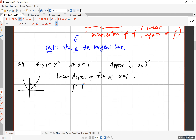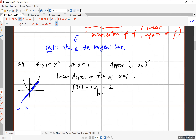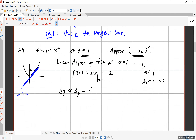Take the derivative: f'(x) = 2x. Evaluate at x = 1 and you get 2 — so the slope of the tangent line at x = 1 is 2. Here, a = 1 and dx = 0.02, because the difference between the base point and the point we're evaluating is 0.02. So dy, which approximates delta y, is f prime at 1 times dx = 2 × 0.02 = 0.04.